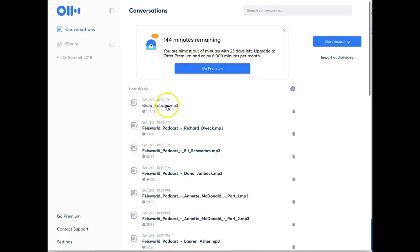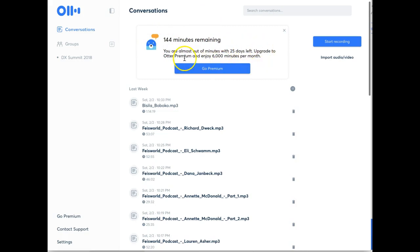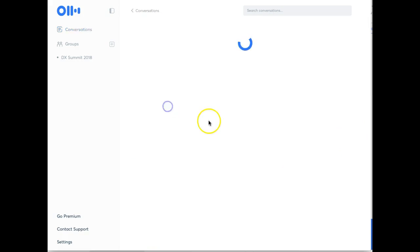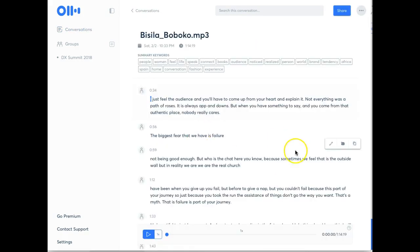10 so far. So I have about 144 minutes remaining that is free. If needed, I can always upgrade this to premium. So you click on Basila Bococo.